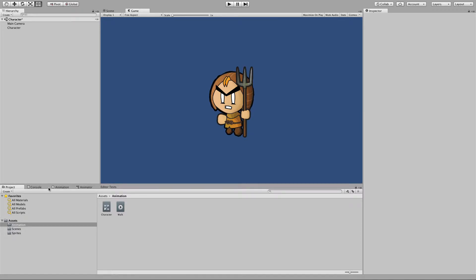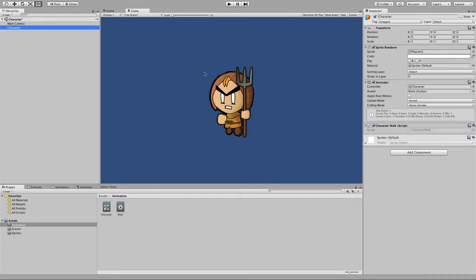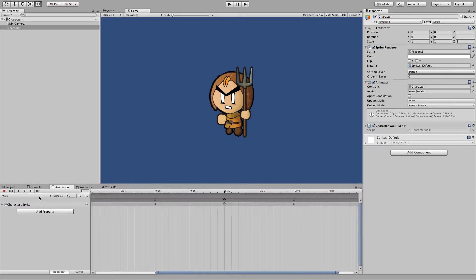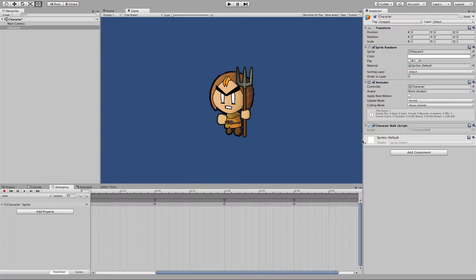As a little recap, we've got a character object which has a sprite renderer attached to it which shows this image peasant1. We've got an animator which has an animation inside it which will run through and play as a walk animation, and we've got a character walk script that will move our character off the left-hand side of the screen.